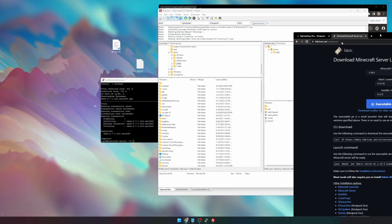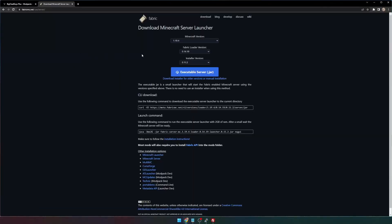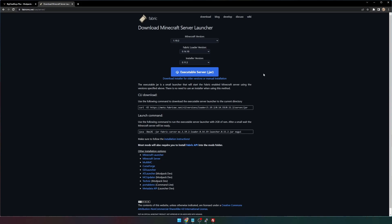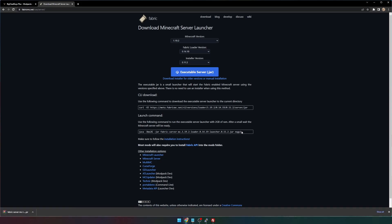Next, we need to go to this link right here. This is just the Fabric Server Launcher download, and we need to select our Minecraft version. I'm going to do 1.19.2, and then download that, and I'm going to copy this command, and make sure to change the 2G to 24G. This just tells Minecraft how much RAM we want to allocate to the server.